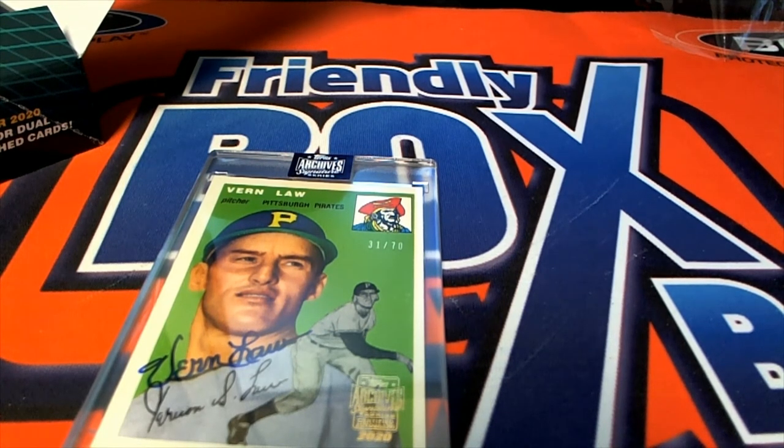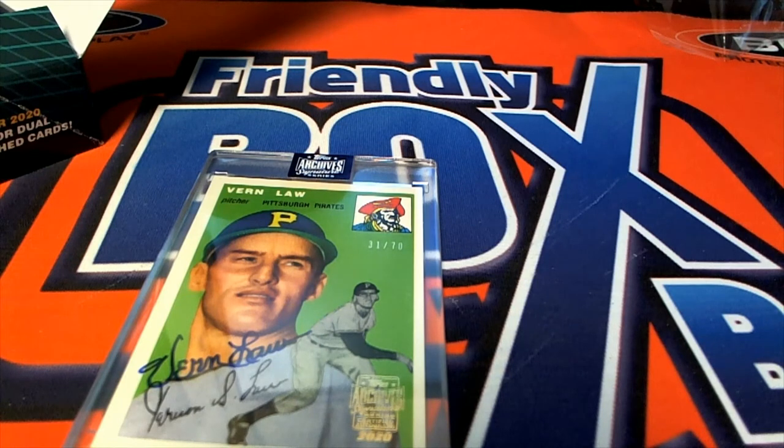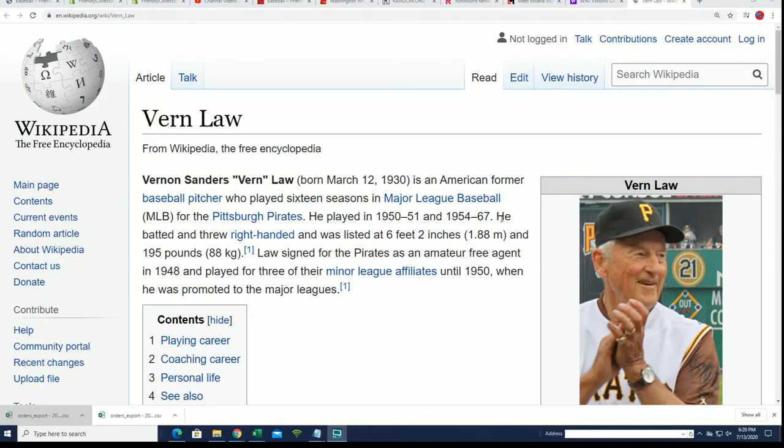Here's a little bit more about Vern Law. Interesting stuff, man. He played 16 seasons.